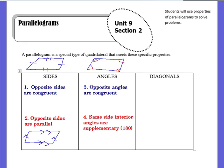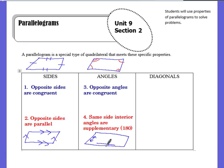The other property is that the same side interior angles are supplementary. Basically, it means that these two angles here would add up to equal 180, and these two angles here would also add up to equal 180. So same side interiors have to add up to 180.